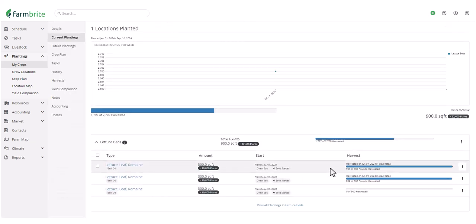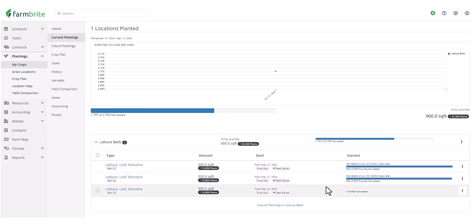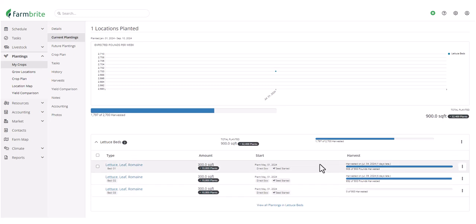Two of them have already been fully harvested, but we've left the last one as unharvested, to account for a scenario where you may have lost the crop due to pests or weather. Note that we see all three of these plantings on the Current Plantings tab. In general, this means that the plants are still in the ground, and you are still working with them.